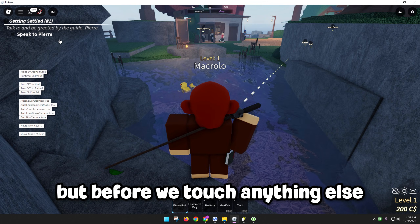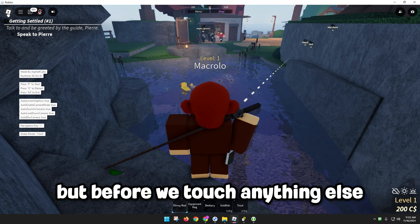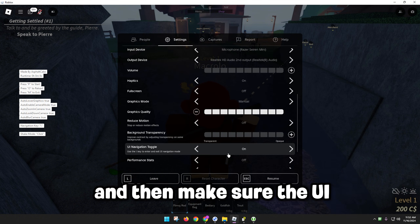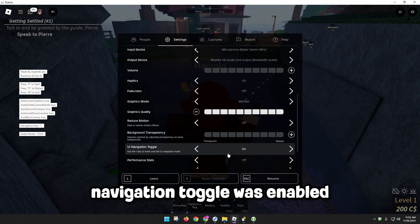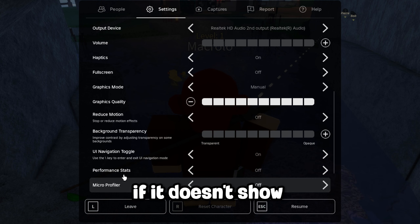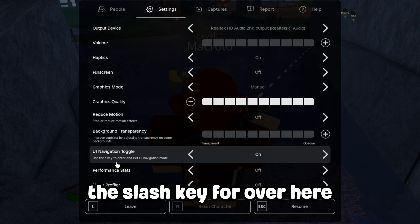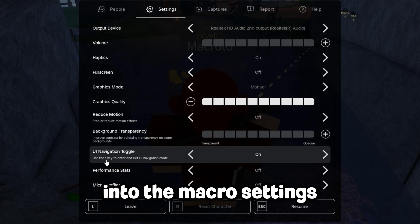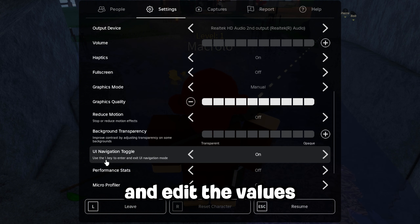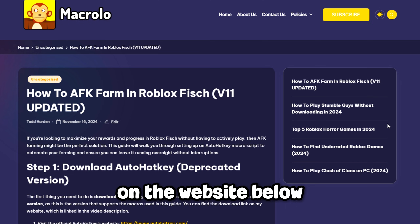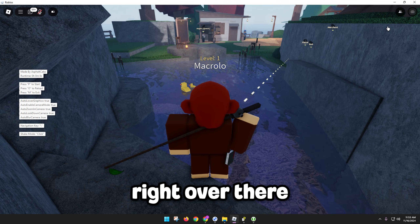Once it's running, it should show a little menu. Before touching anything else, go to your Roblox settings and make sure the UI navigation toggle is enabled. If it doesn't show the slash key, you'll need to go back into the macro settings and edit the values. More information on how to do this is on the website. Once that's done, click the Hide UI button.